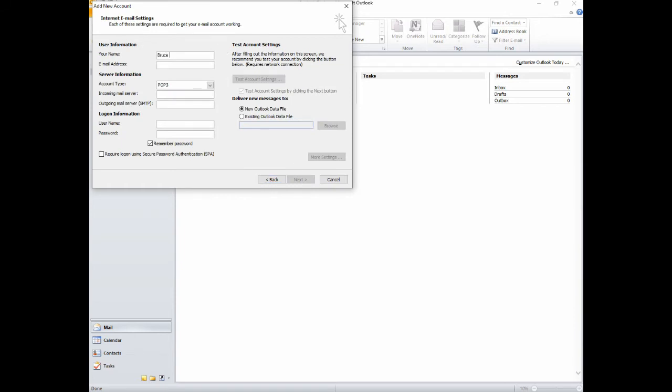Fill out your name as you'd like it to appear on messages you send to your contacts, then fill out your email address.